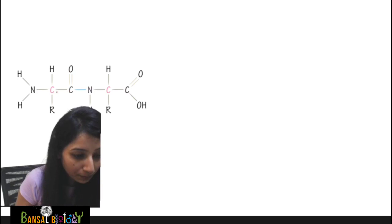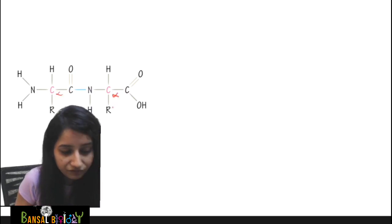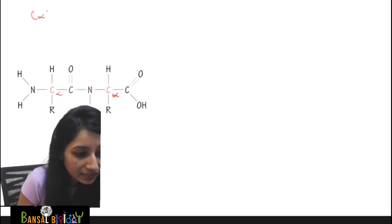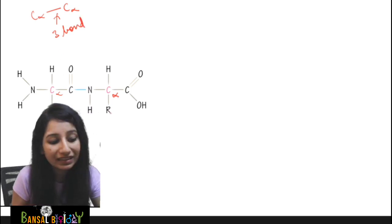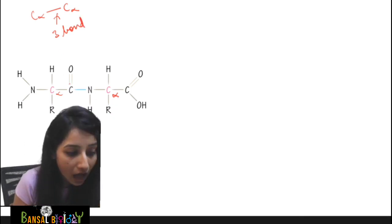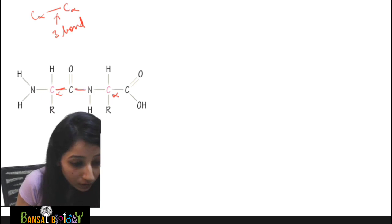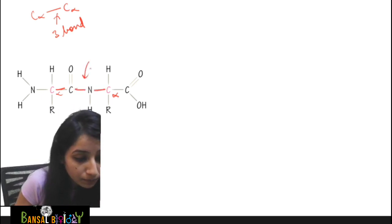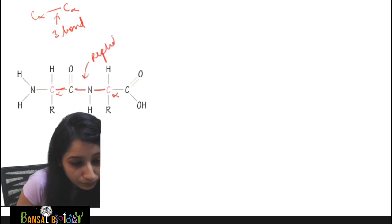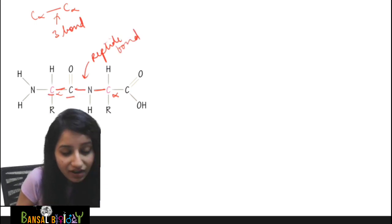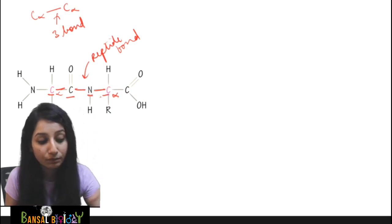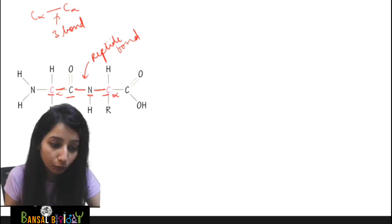Now, this pink-colored carbon is the alpha carbon. The bonds present between two alpha carbons are a total of three bonds. The first bond, second bond, and third bond. One of these bonds is the peptide bond. The other two bonds are: one bond present between C-alpha and C, and the other bond present between N and C-alpha. We are going to see more about them in just a moment.